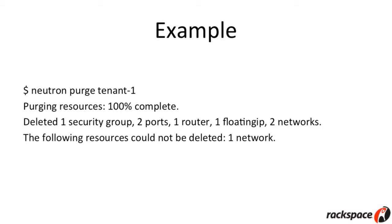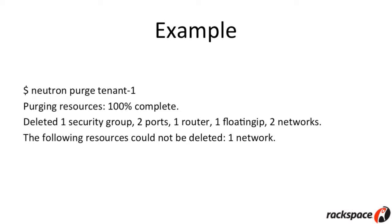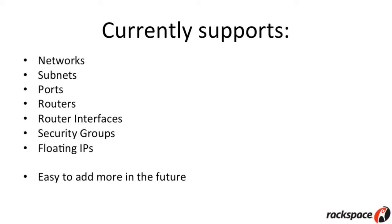When it's done, you get these two lines of information. It'll say, I've deleted one security group, two ports, one router, one floating IP, two networks. And then, sometimes, it will also say the following resources could not be deleted, and it will list all of the resources that belong to that tenant which couldn't be deleted for one reason or another. In this example, it says it can't delete a network. A reason for that could be in the case of a shared network. If you have a network that's shared between two tenants and it's still in use by another tenant, then it's not going to go ahead and delete that network because that's going to cause problems for the other tenants in your environment.